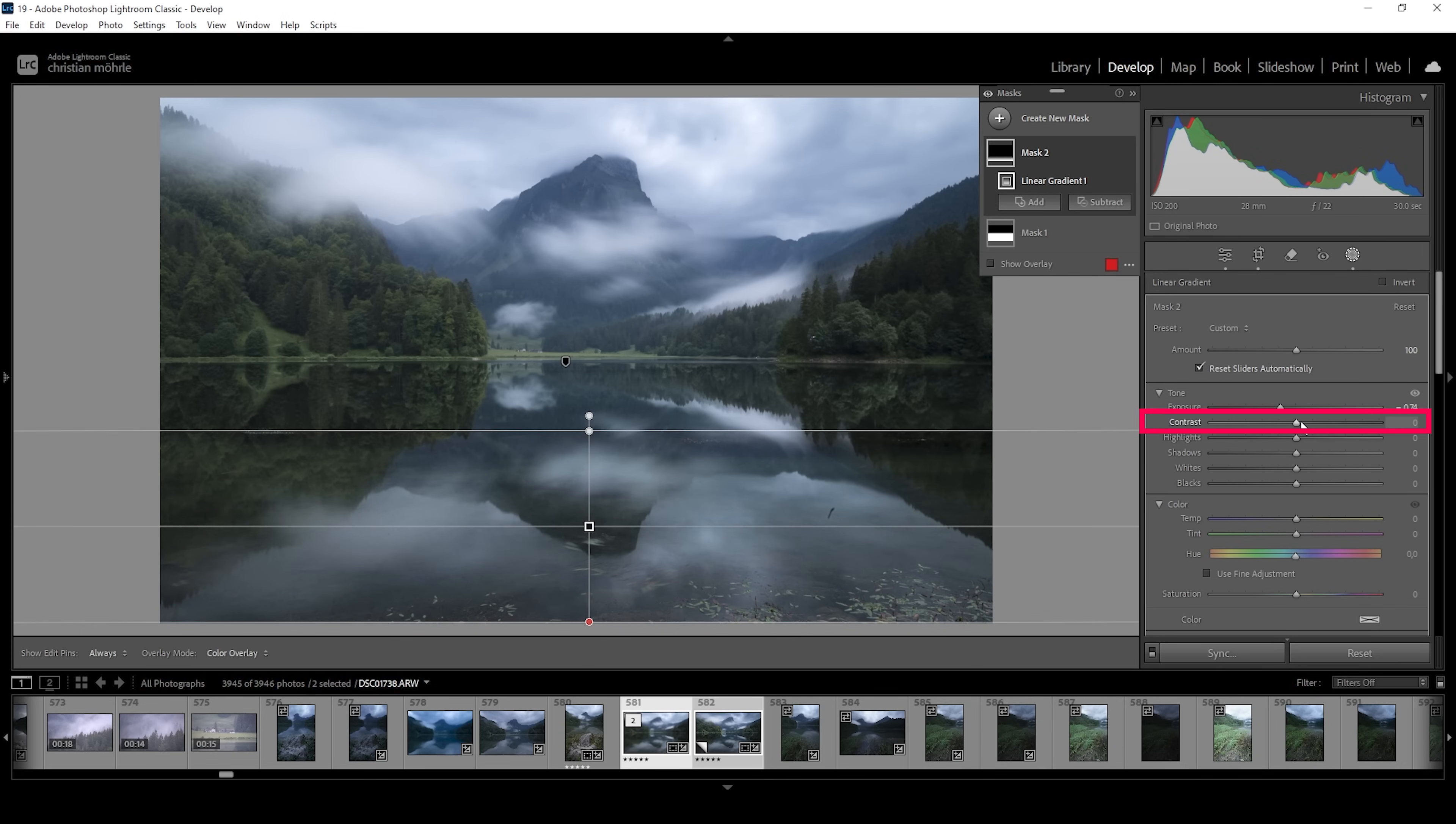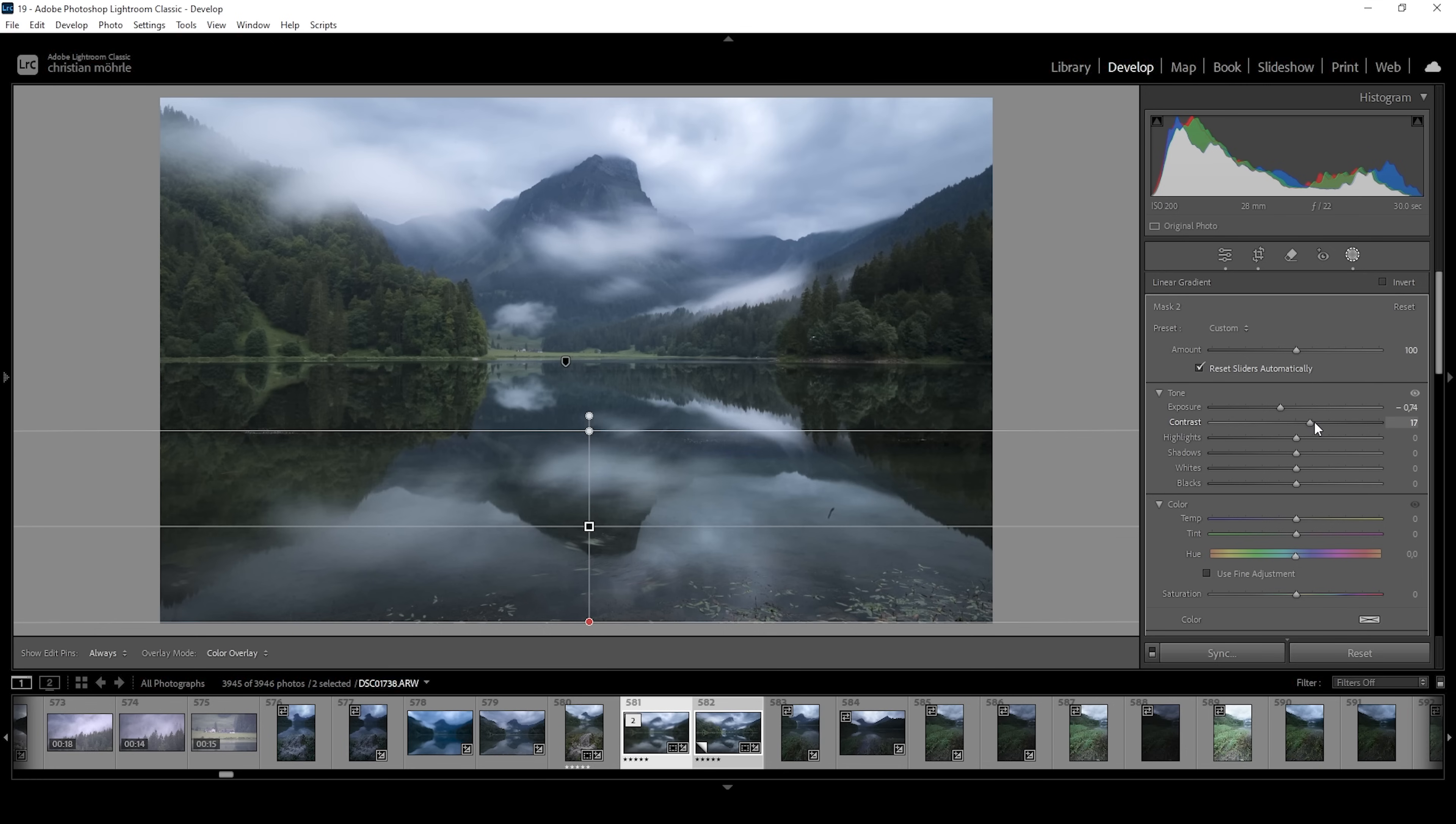Wonderful. We could even add some more contrast in this particular spot. So let's raise the contrast. That looks great.